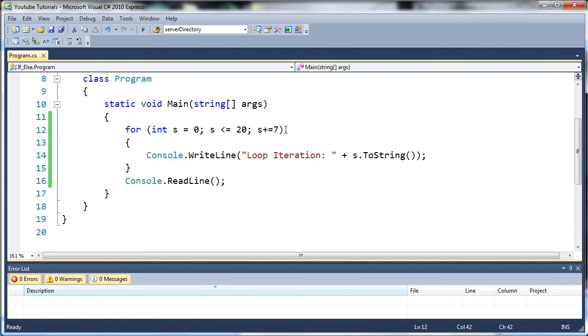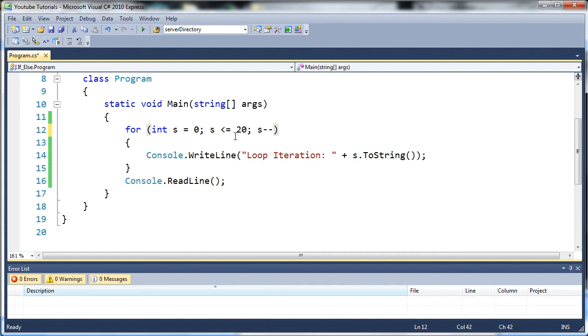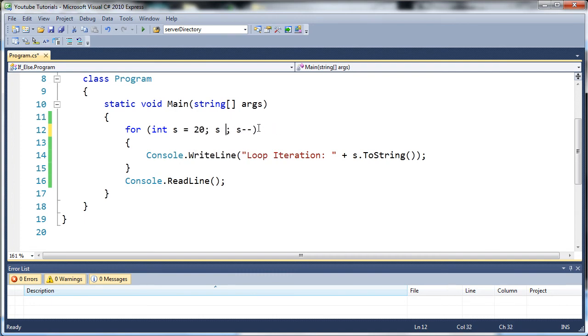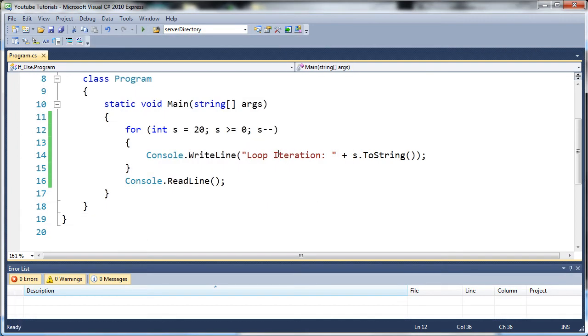Now you can put whatever numbers you want in there. We can also decrement. So instead of s adding something to s, we can do s minus minus to subtract something. So we can start at twenty and go to as long as s is greater than or equal to zero. And you see it's going to say loop iteration twenty, and it pretty much counts down all the way to zero.